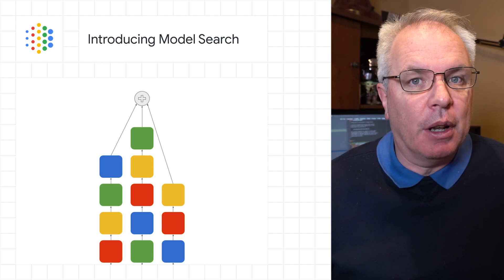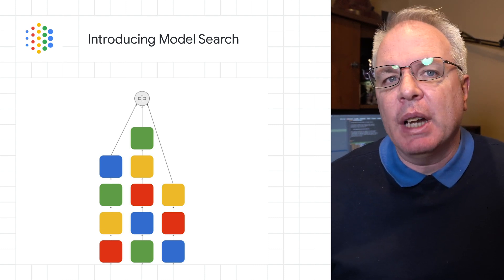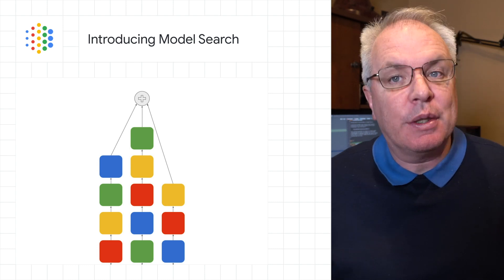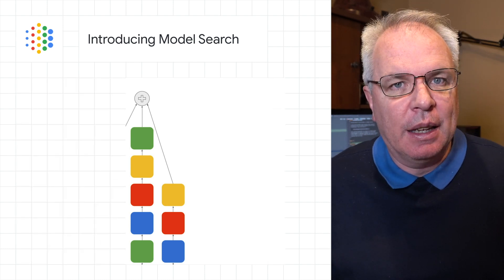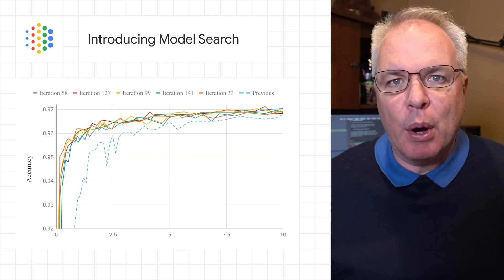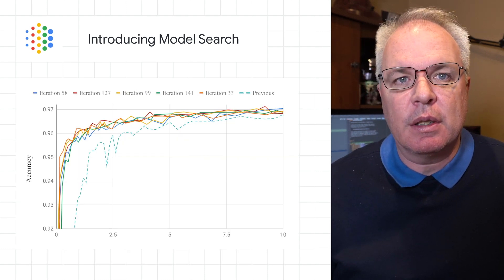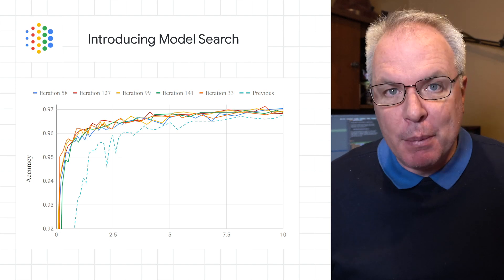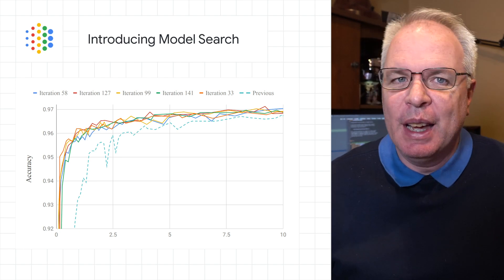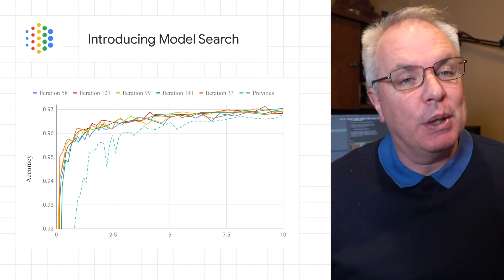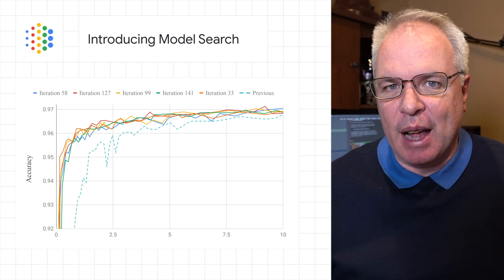It's built on TensorFlow and can run either on a single machine or in a distributed setting. Check out the post for an overview of the Model Search system, some experimental results, and of course, a link to the code on GitHub so you can try it out for yourself.